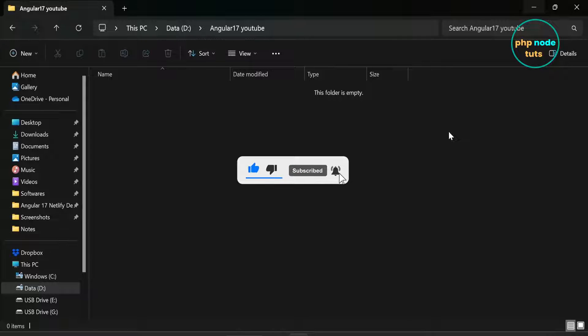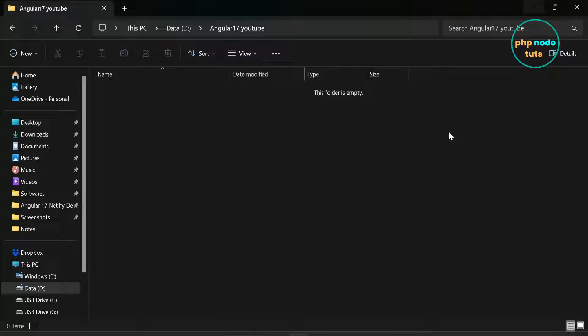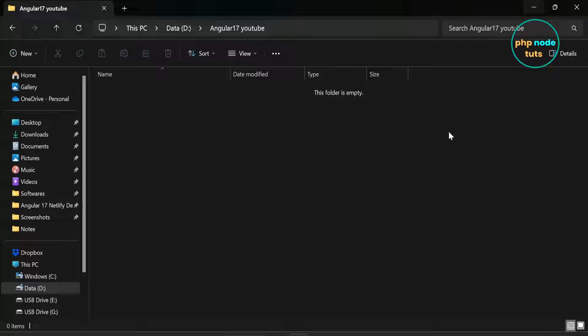In this video, you will learn how to install Bootstrap 5 in your Angular 17 application. First we will install Angular 17 and after that we will install Bootstrap 5. Let's get started.